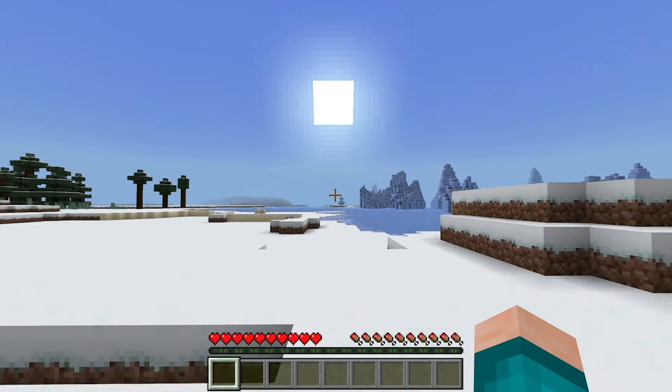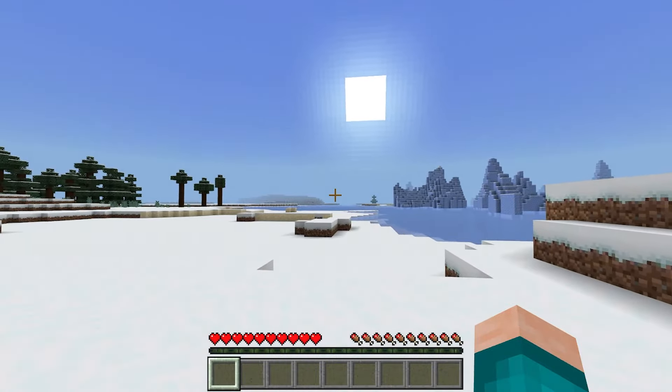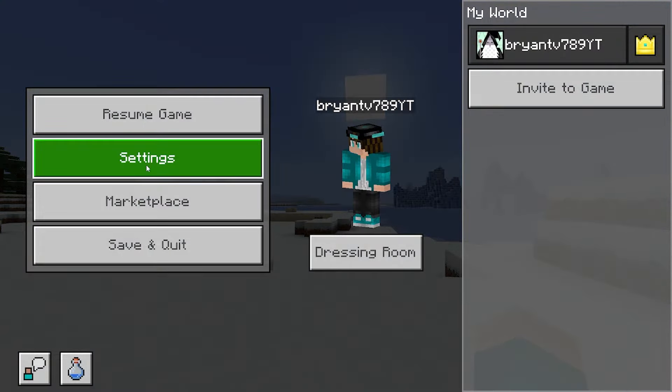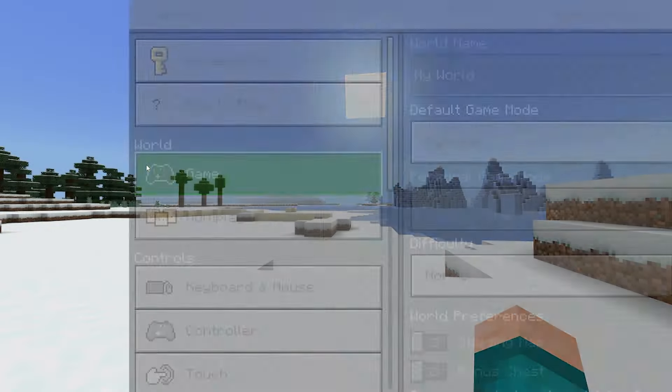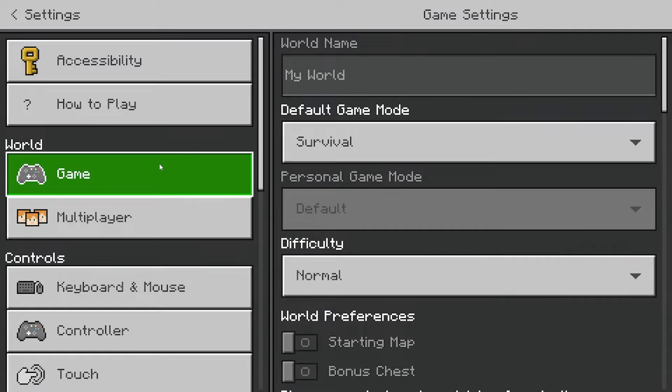In order to turn on coordinates in Minecraft Bedrock Edition, the first thing you need to do is open up the settings.